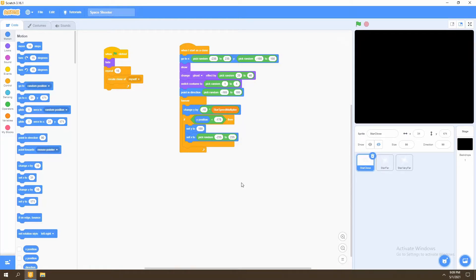In this video, we will be adding the player spaceship into the game and giving it the ability to move around the screen. So let's begin.